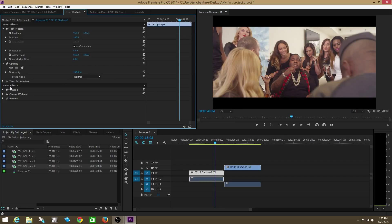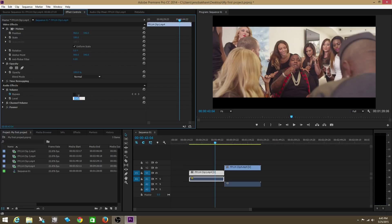Audio effects. The only audio effect that you're really going to care about is the volume. I'm going to adjust the volume here. Zero is the original volume that the clip had. Anything above zero is louder. Anything below that is quieter.